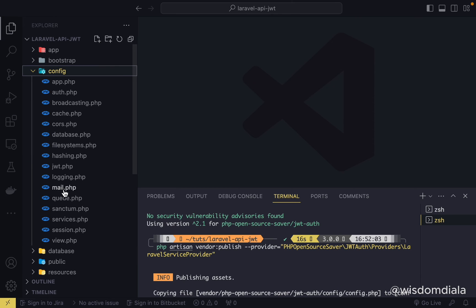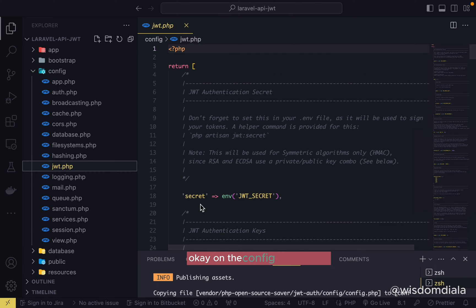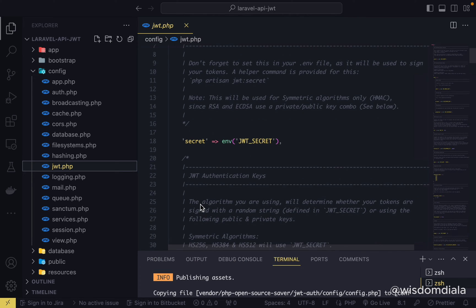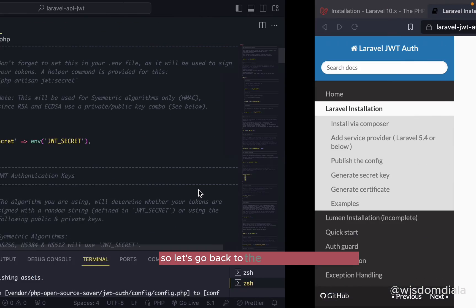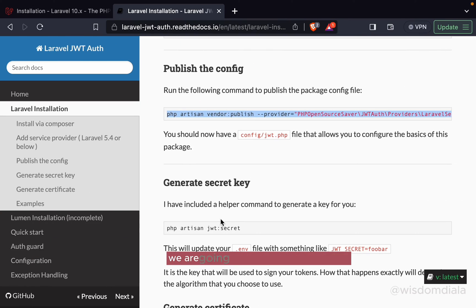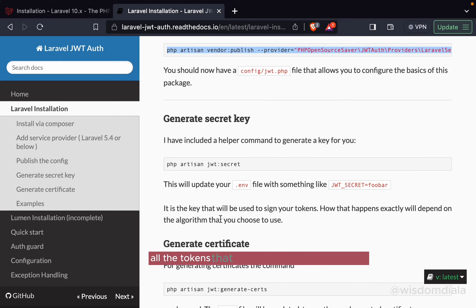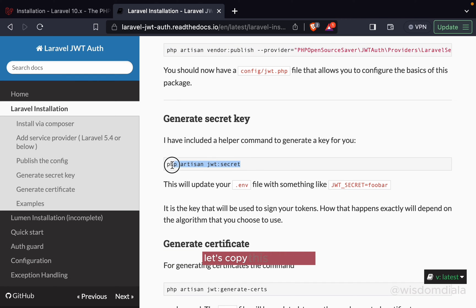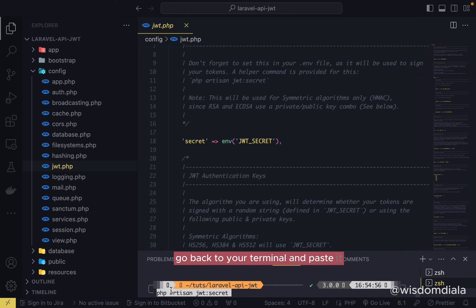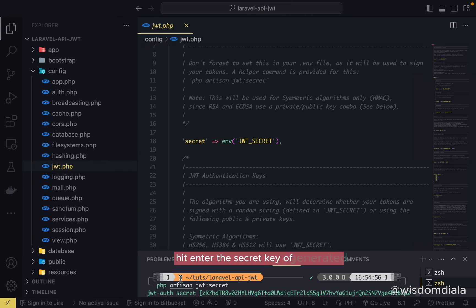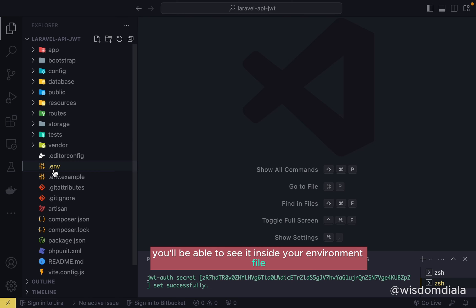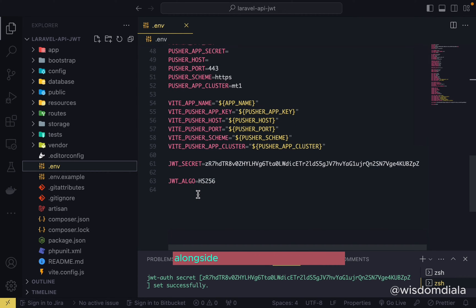The config file has been published and you'll find it inside the `config` folder as `jwt`. The config file is where all configuration settings are stored — any custom tweaks to the package can be made there. Next, we're going to generate the secret key, which will be used to sign all the tokens created on this project. Copy the generate command, go to the terminal, paste it, and hit enter. The secret key is now generated and you'll be able to see it inside your `.env` file, along with the hash and algorithm.